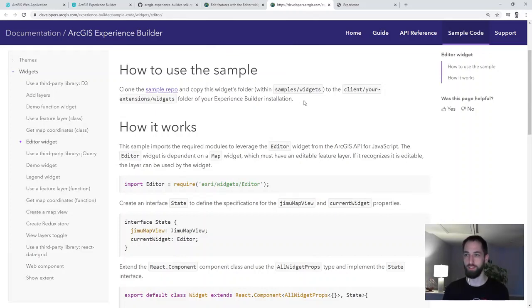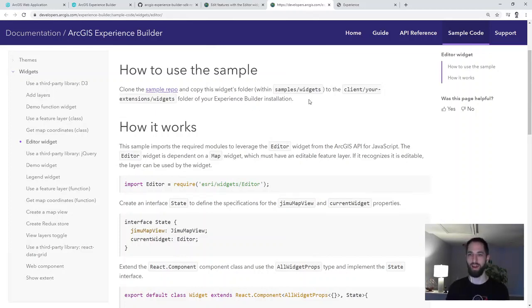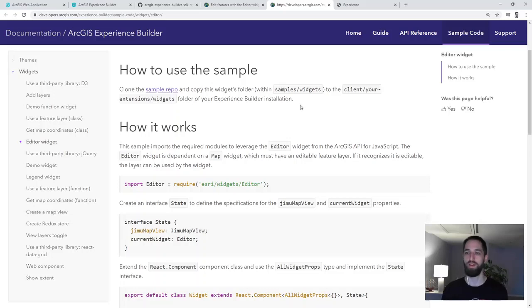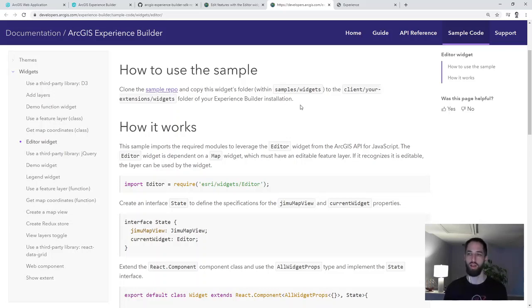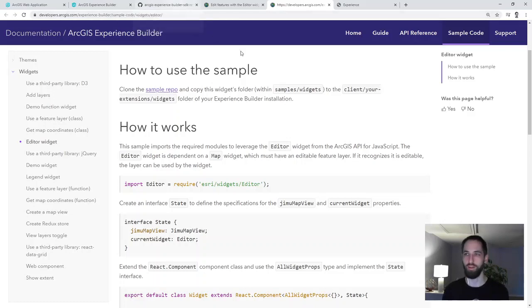So it came together. It's pretty simple code, but maybe some of you who are real experts in either React or Experience Builder are thinking, is this the best way to do it? And my answer to that is no, this is not the best way to do it. And I know because since I wrote this code, Esri has released a sample in their samples GitHub repo of an editor widget.